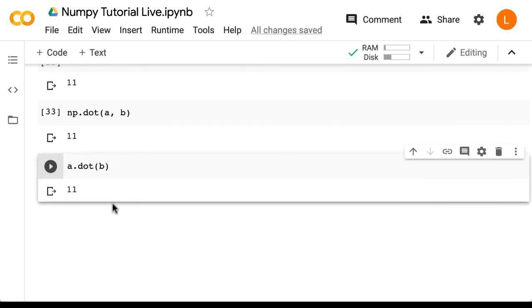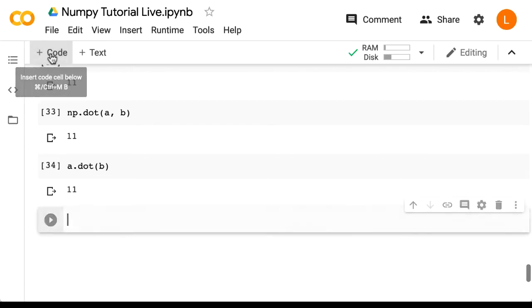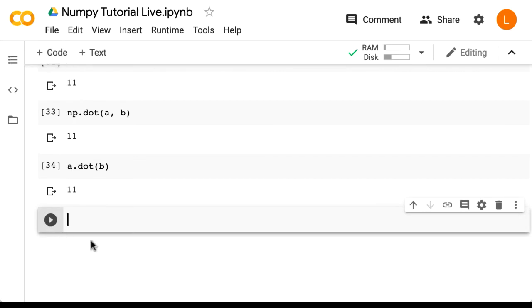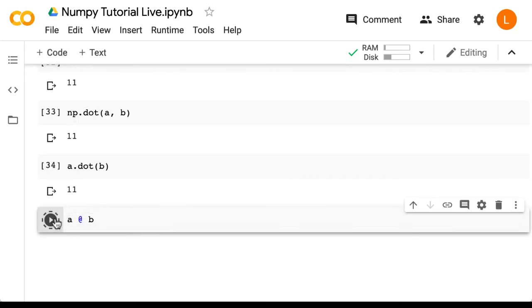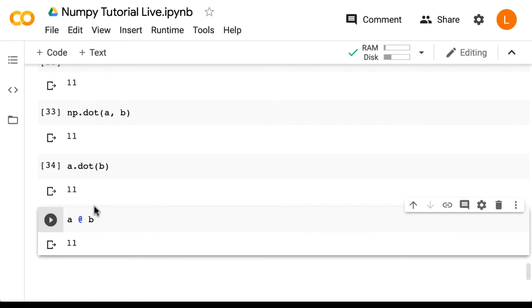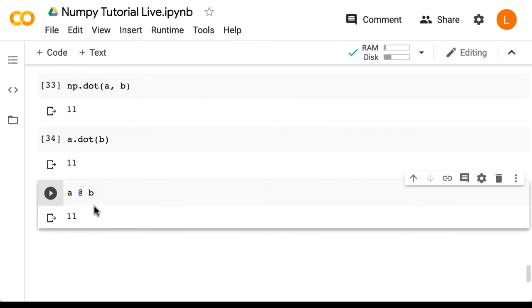Finally, in newer versions of NumPy, there's an operator you can apply that does the dot function as well, but uses a symbol. So in particular, it's the at symbol. So we do a @ b. And we get the same result.